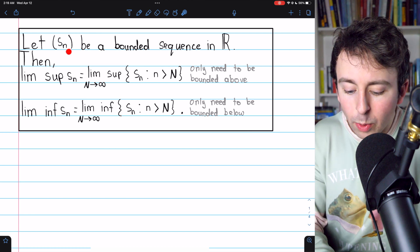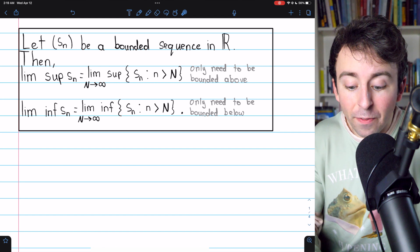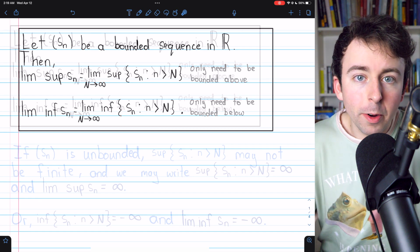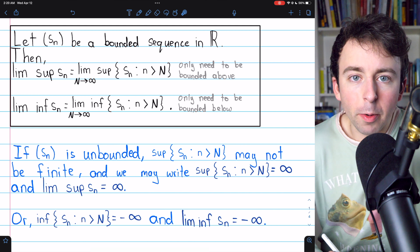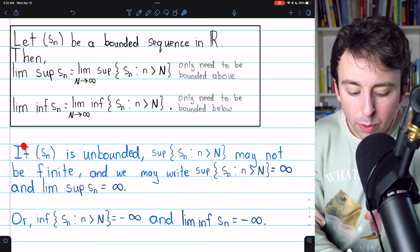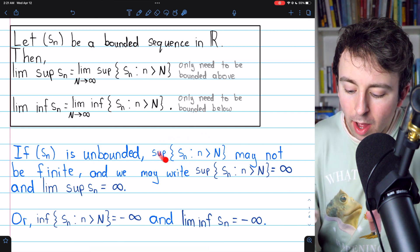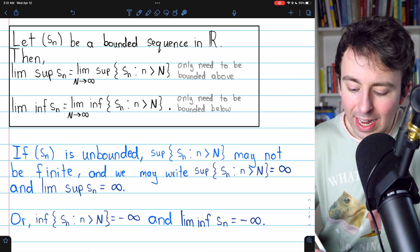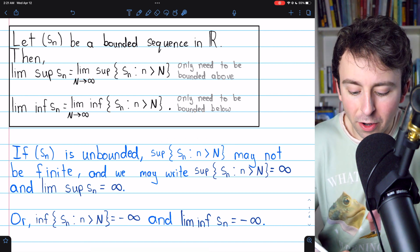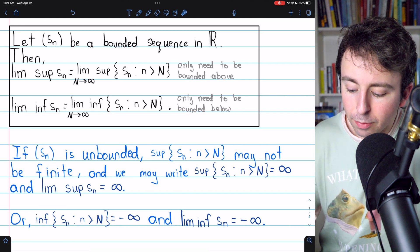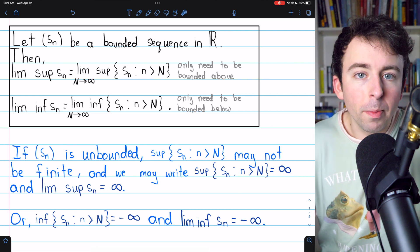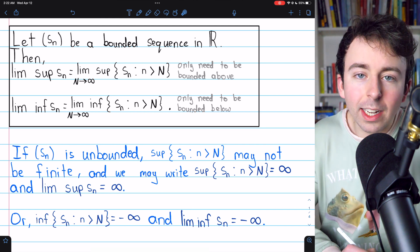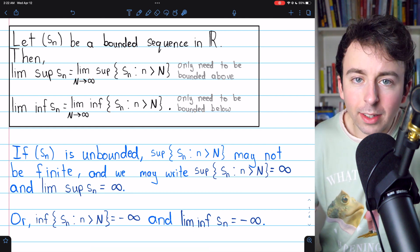For the limit superior to be defined, the sequence s_n need only be bounded above; for the limit inferior to be defined, it need only be bounded below. Of course, if it's bounded both above and below, we will have both a limit superior and a limit inferior. Some textbooks also define the limit superior and inferior for unbounded sequences. If the sequence is unbounded above, the supremum of any tail may be positive infinity, and we say the limit superior is positive infinity. Similarly, if the sequence is not bounded below, the limit inferior is negative infinity.